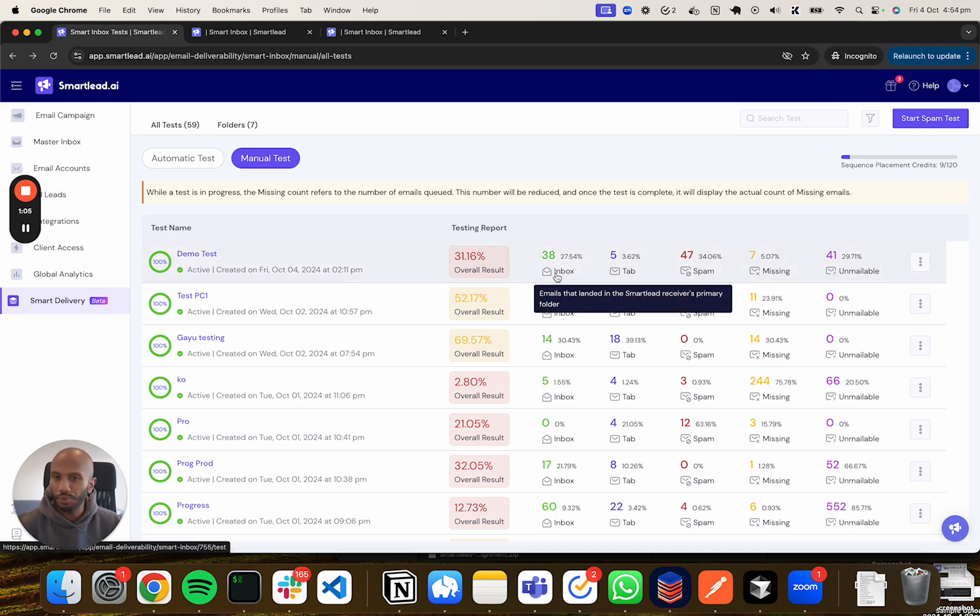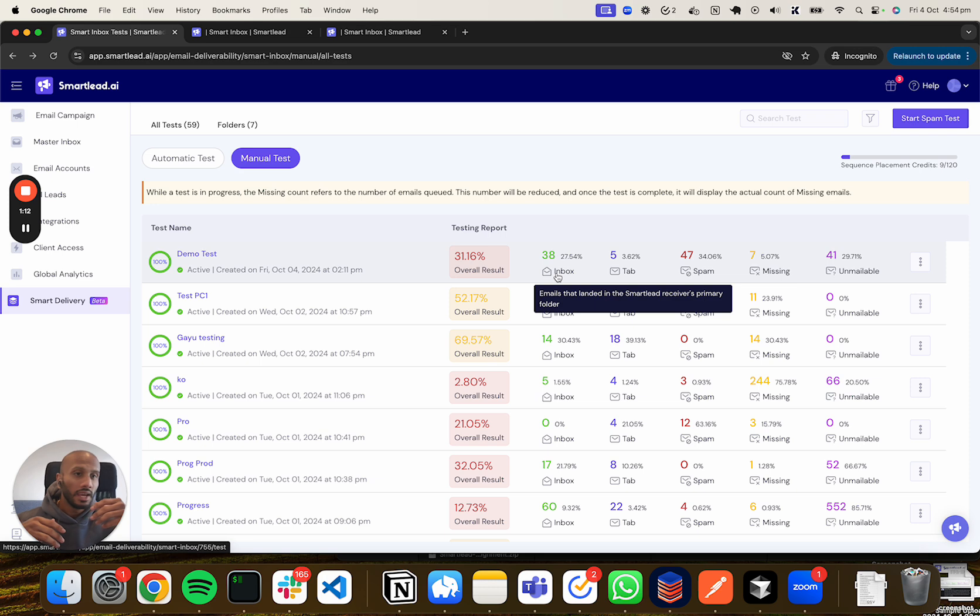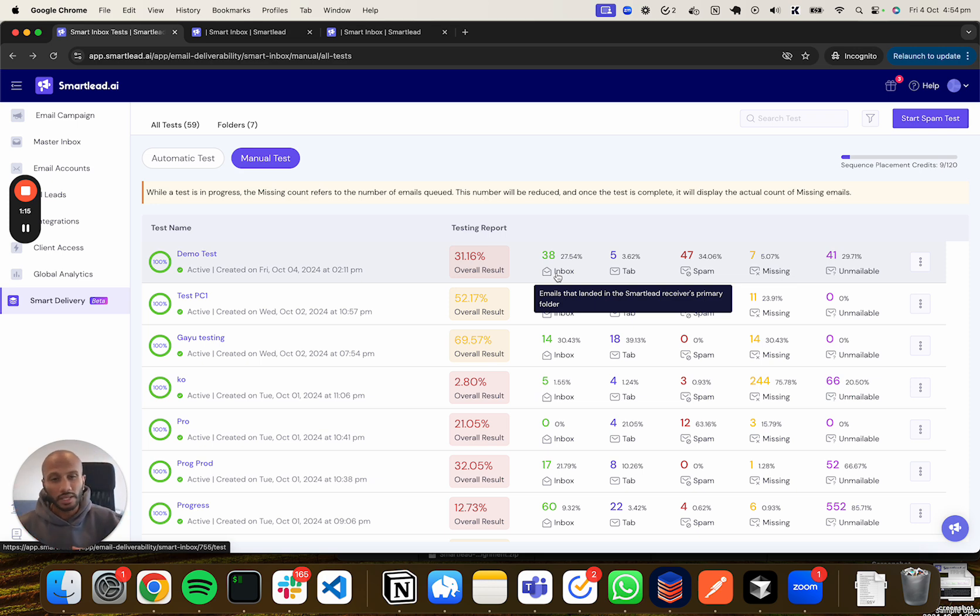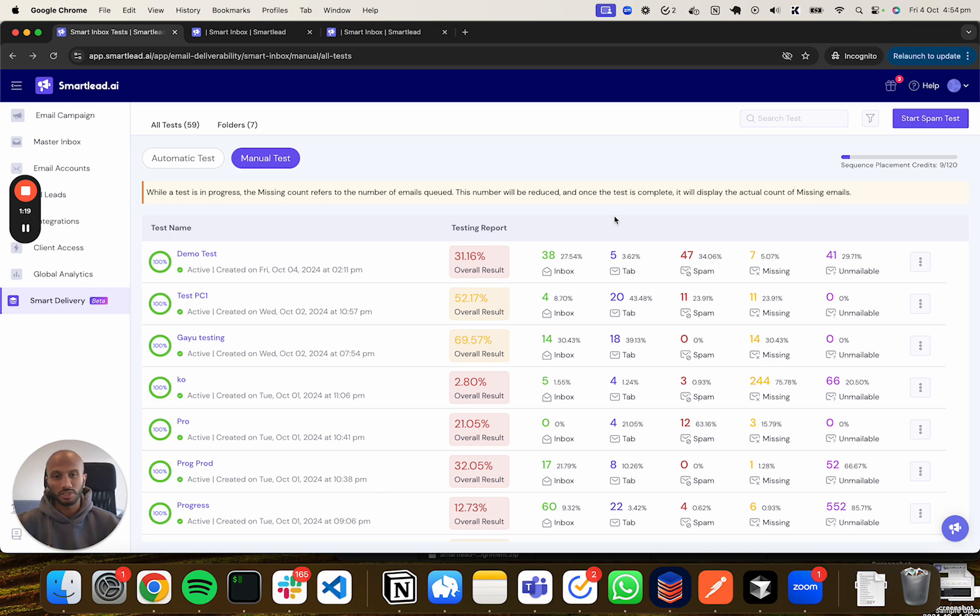The first one is the inbox. It's pretty straightforward - if an email lands in the primary folder of a Gmail, Outlook, or third-party ESP platform, whether it's European or Southeast Asian, we pick it up and mark it as the primary inbox land.